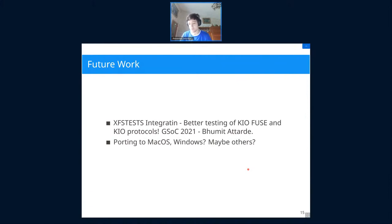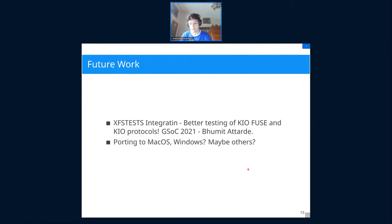For future work, porting to other platforms is of interest, but the main focus is xfstests integration — a comprehensive test suite used by most file systems. This will enable better testing of KIO Fuse and even allow testing of KIO workers; currently the test directory for KIO extras is quite empty. Boomer Tatari is working on xfstests integration for Google Summer of Code 2021. Thank you all for listening — questions are welcome in the KDE IRC channel or by email.